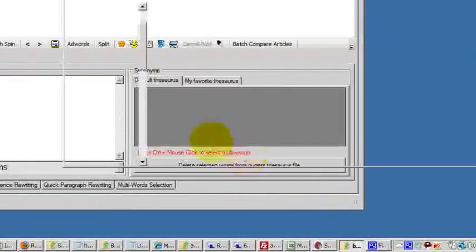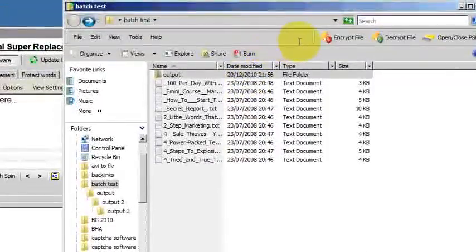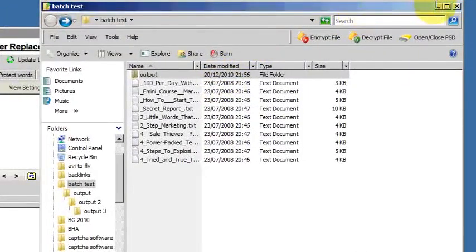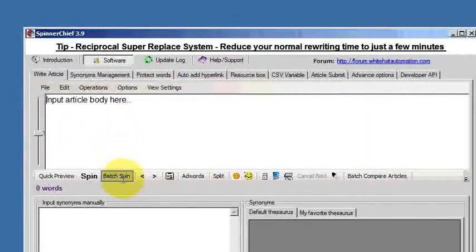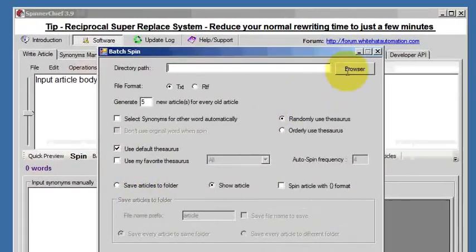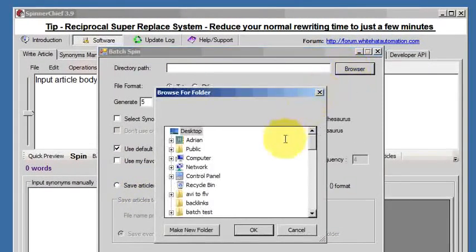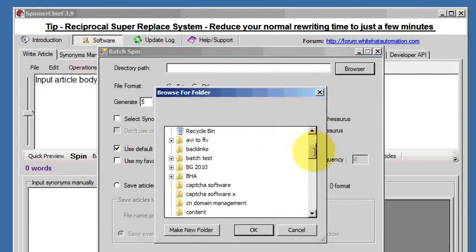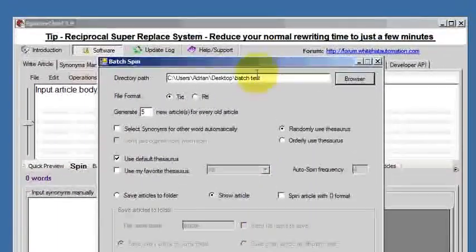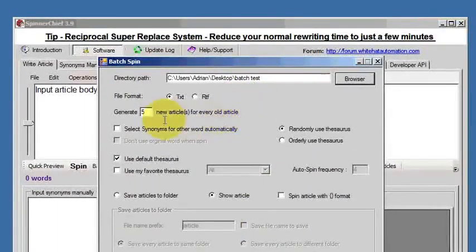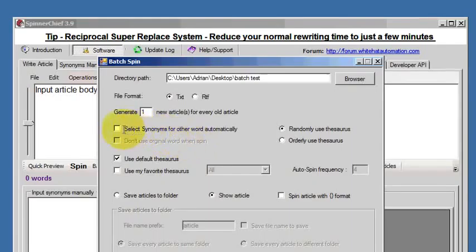I have some articles in a folder here. You can see them there. We've called it Batch Test, this folder. So if we go into the Batch Spin function and choose that folder, there we are, Batch Test. So that's the source folder that goes in at the top here. I want to generate one article for each one of those ten articles.